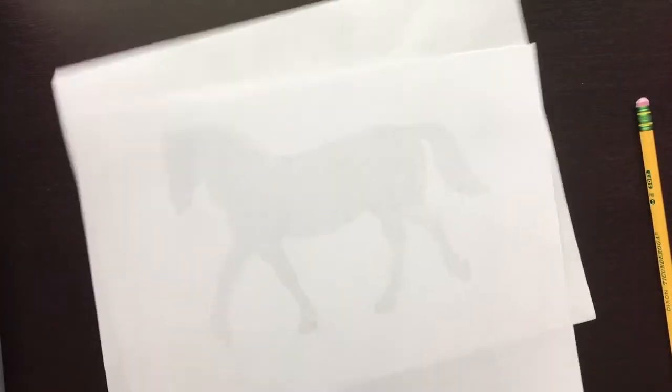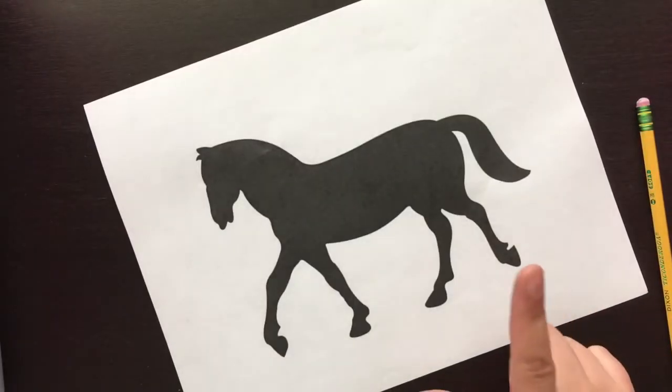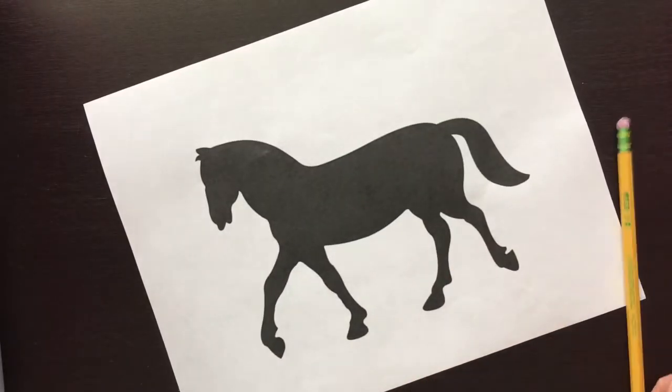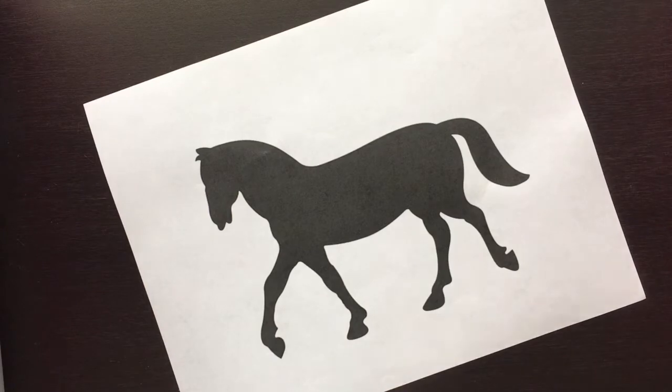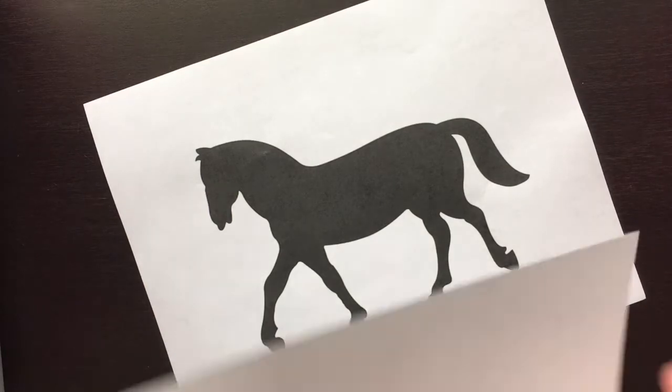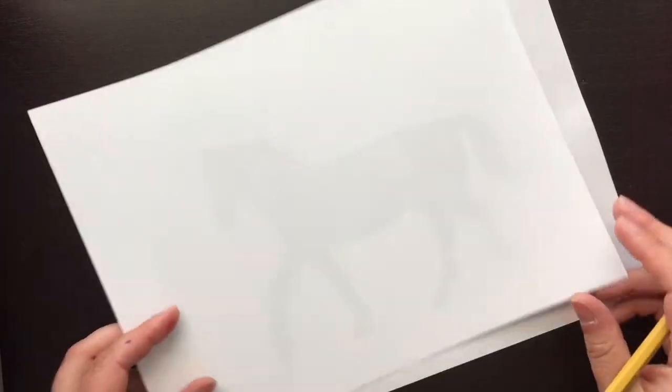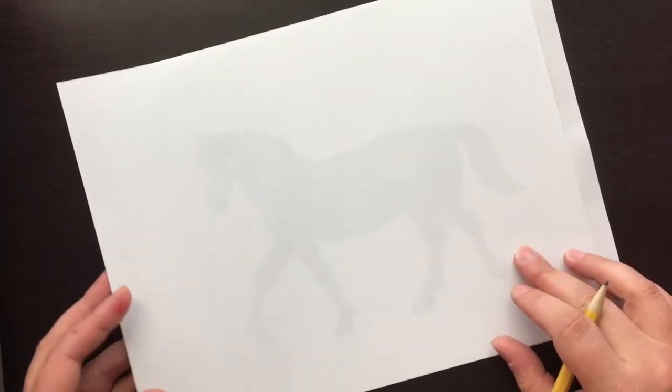All right, so for this assignment you're going to need your white piece of paper, your silhouette, a pencil, and a pen. We'll talk more about the pen in a little bit, but first you have to trace your silhouette onto your paper.